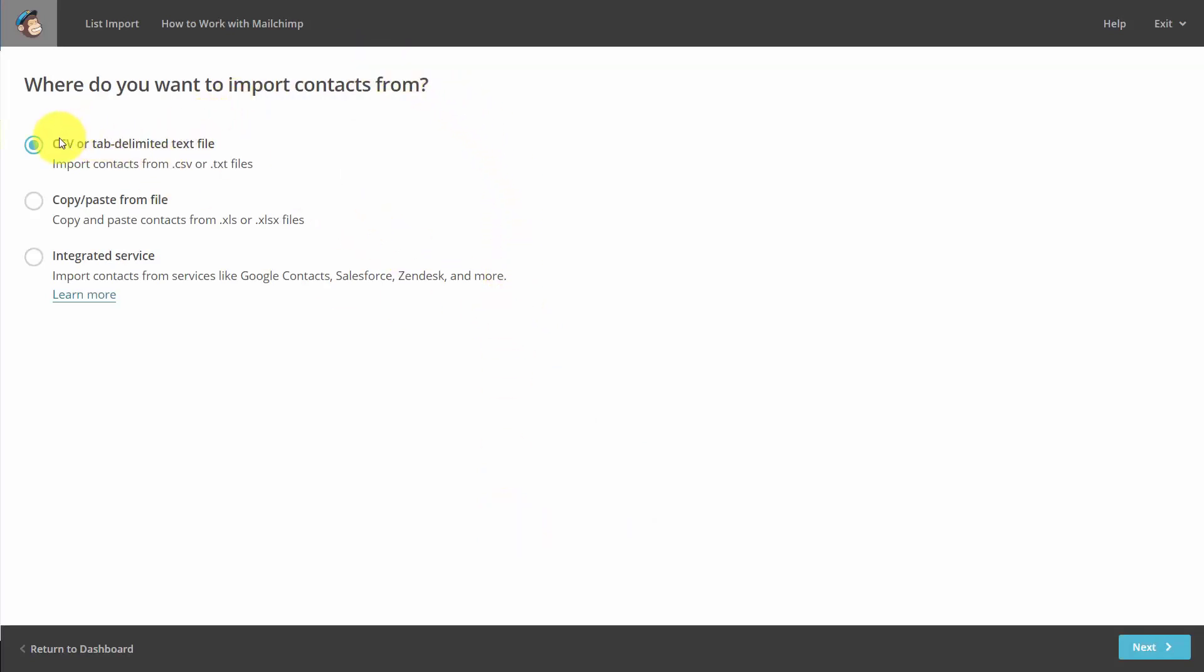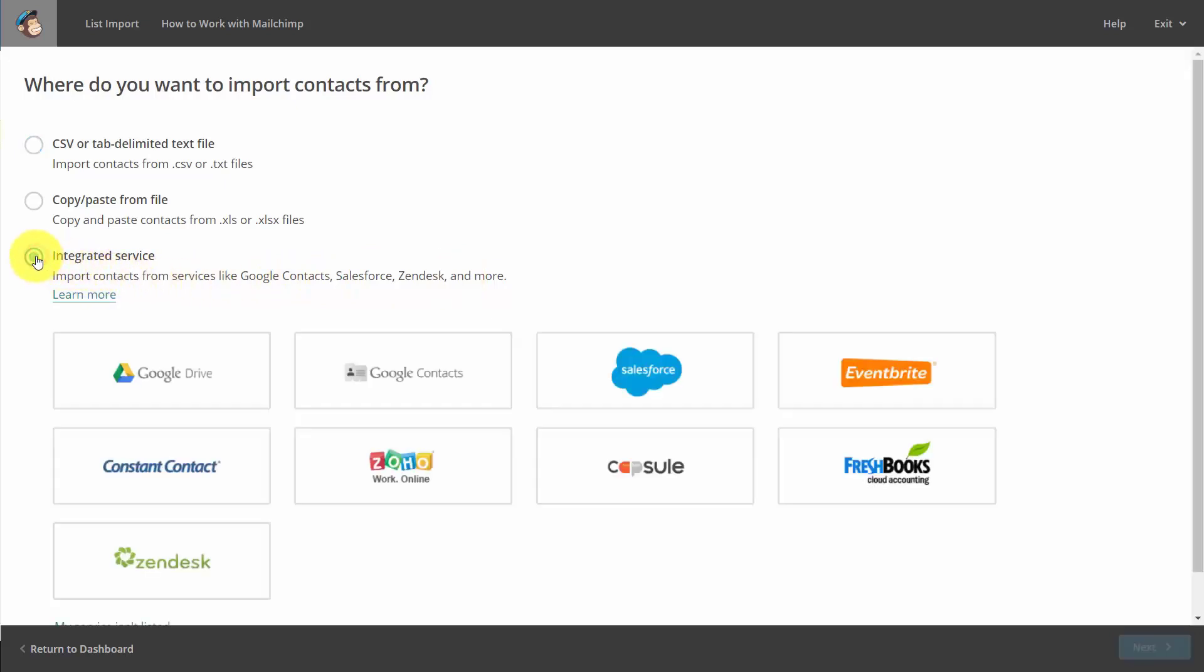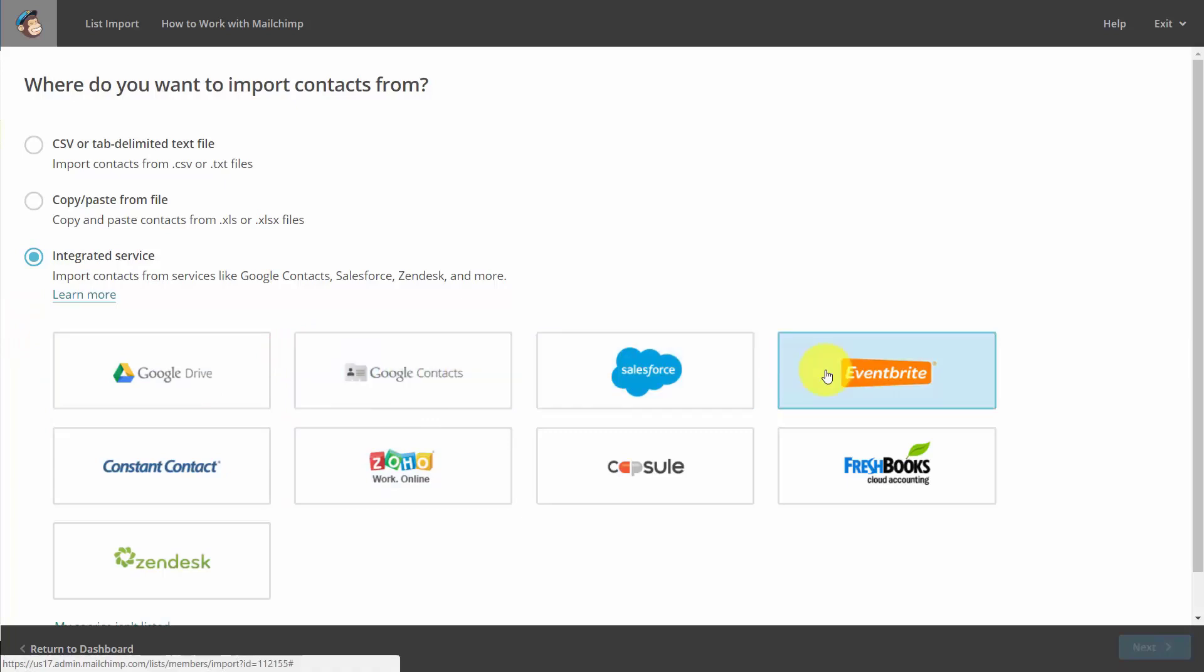We can either use a CSV or Microsoft Excel file, or we can use an integrated service. For example, if we click integrated service, you'll note that we can import our Google contacts, Eventbrite, or any of the services that are mentioned here.